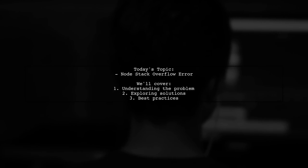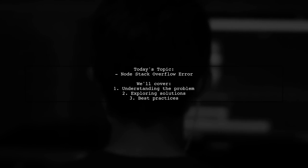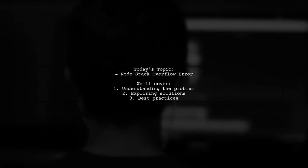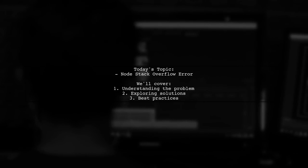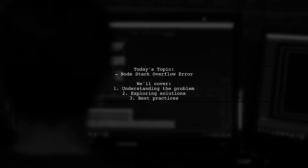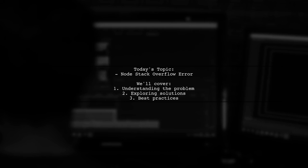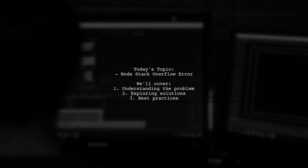Welcome to our Tech Explainer video. Today, we're tackling a tricky issue that many developers encounter when working with dendrograms in R.